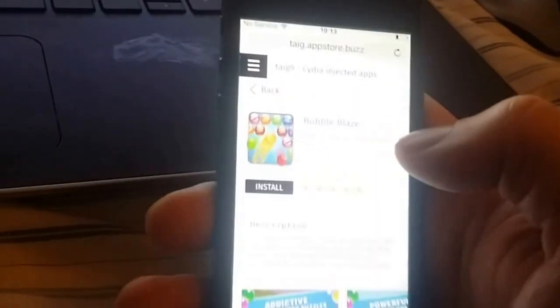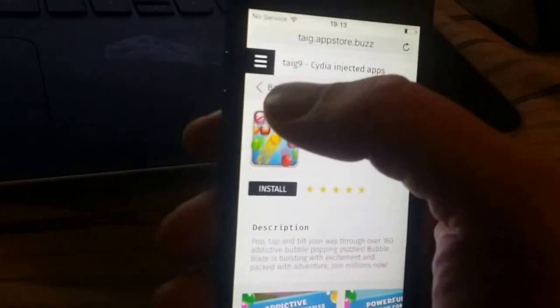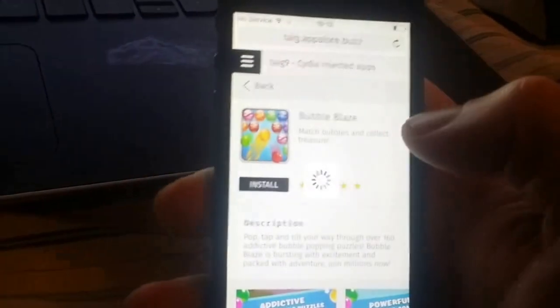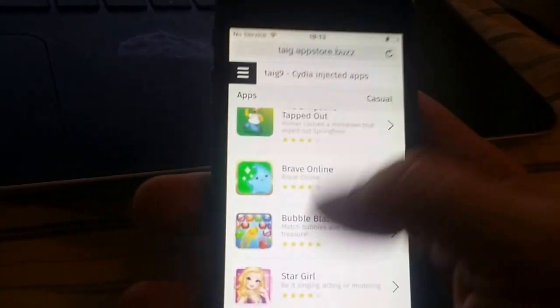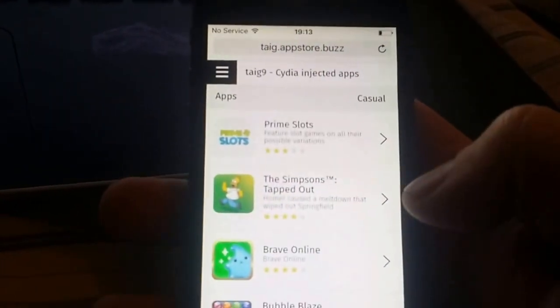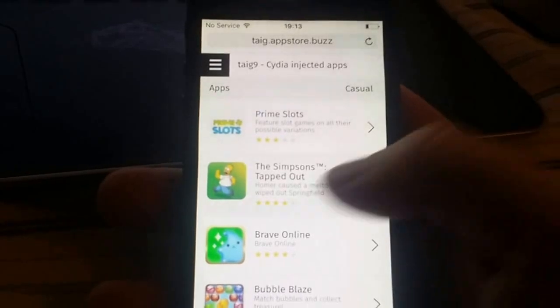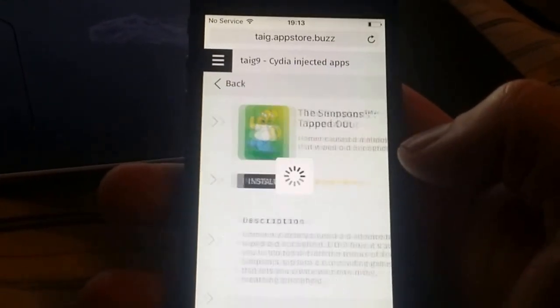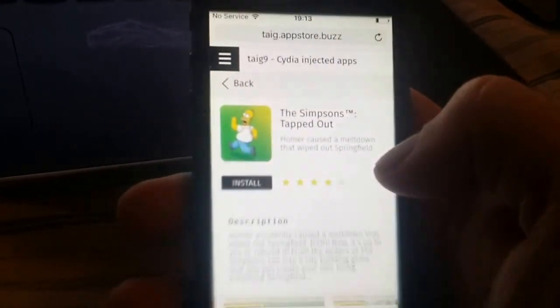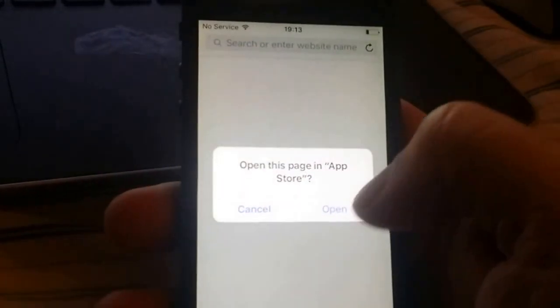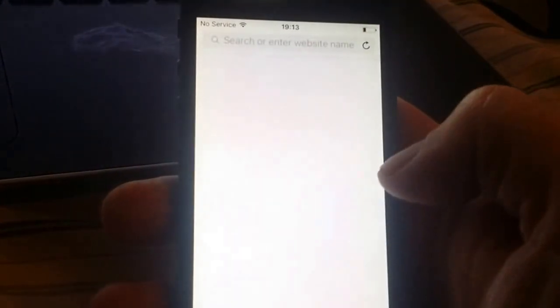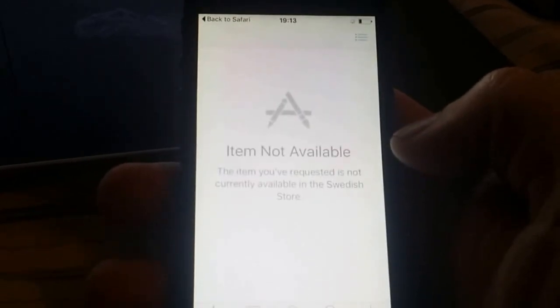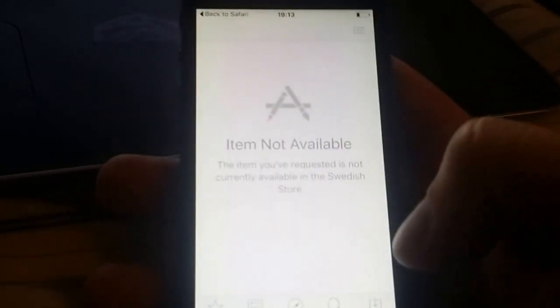But of course it decided to mess with me now that I'm making my video. All these apps are free of course.